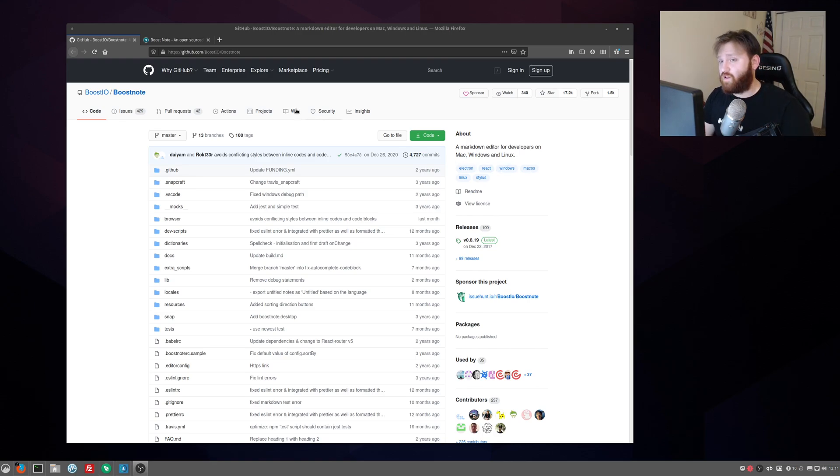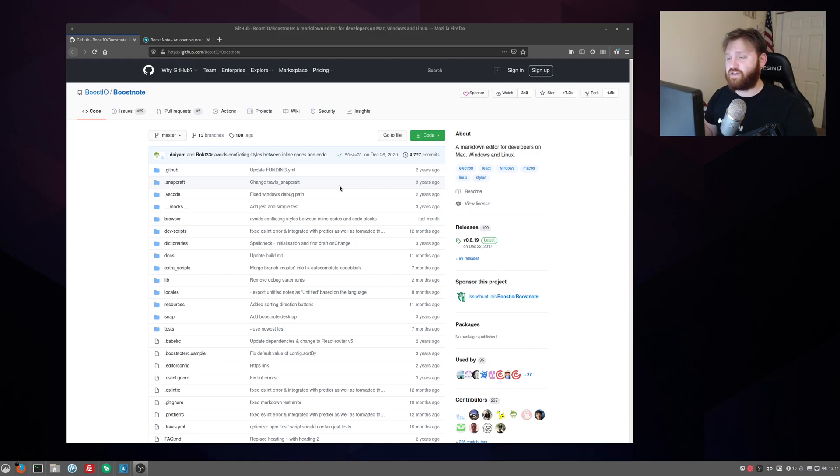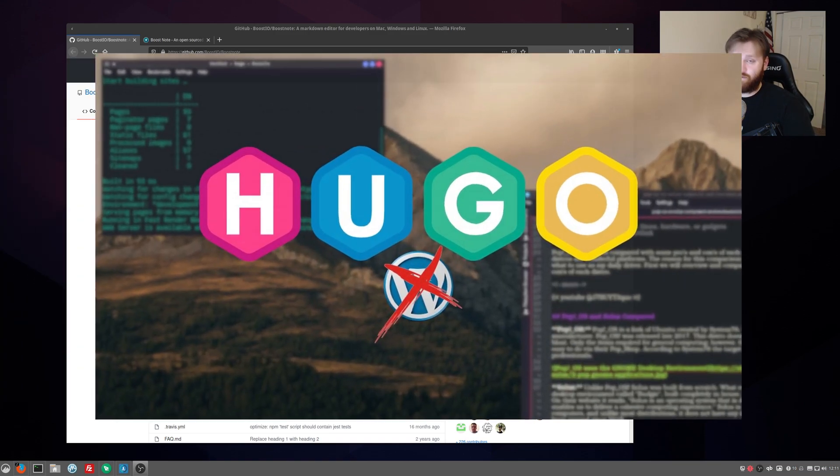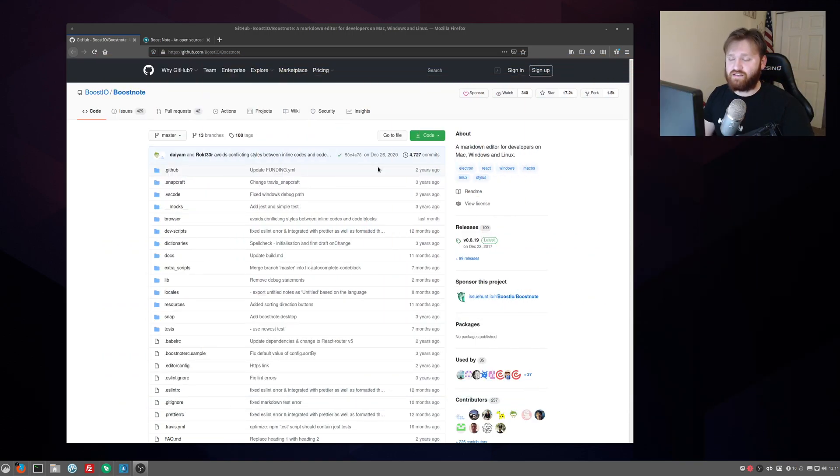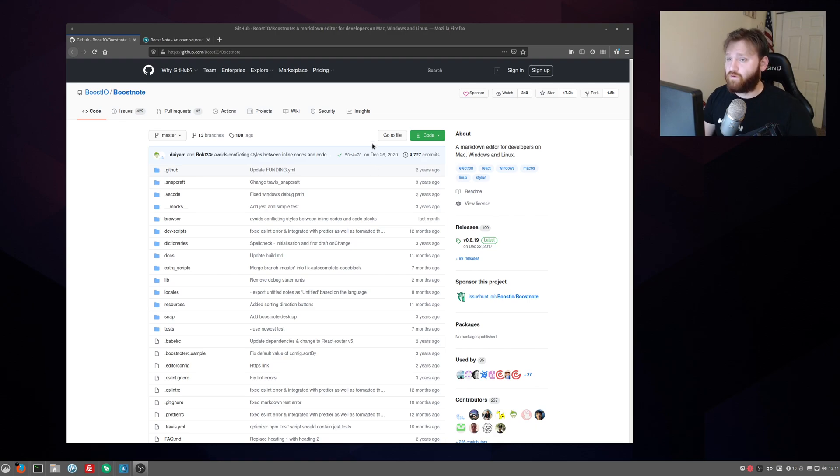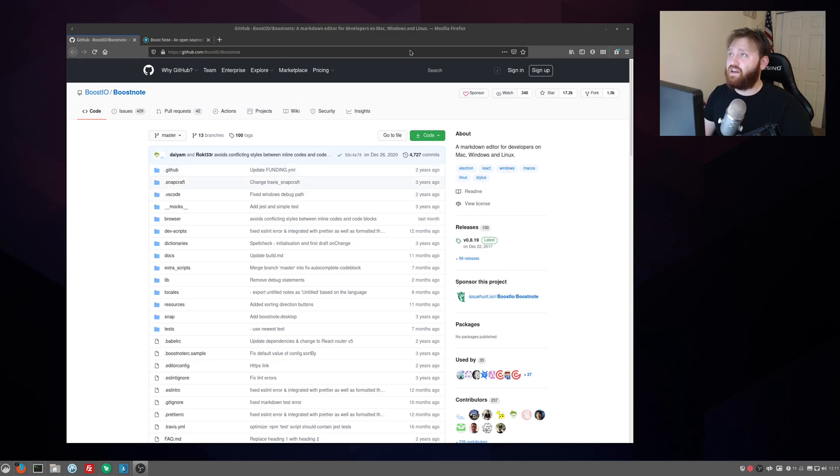I've been using it a lot to do markdown editing because I'm using, as if you've seen the video, the Hugo video I have uploaded for the TechHut.tv website. It's a way to convert markdown files into a static website. It's beautiful. And markdown is just really easy to write and I really do enjoy using that.